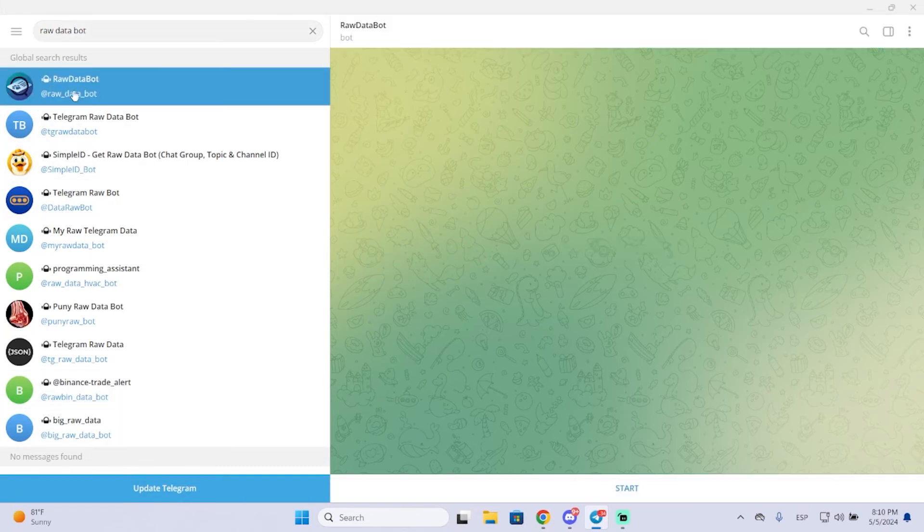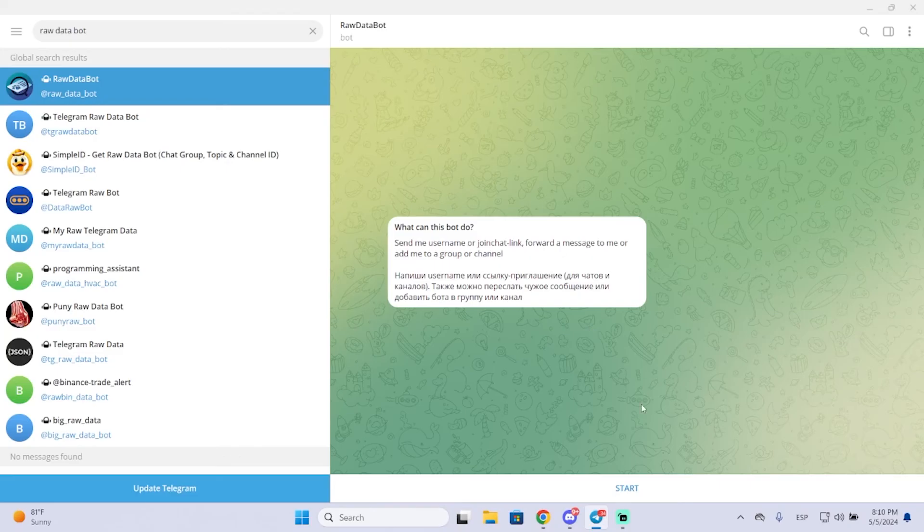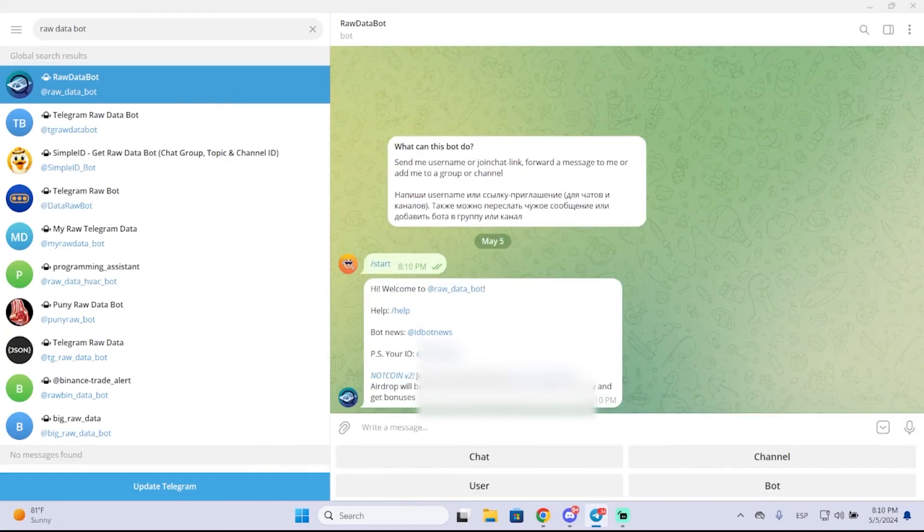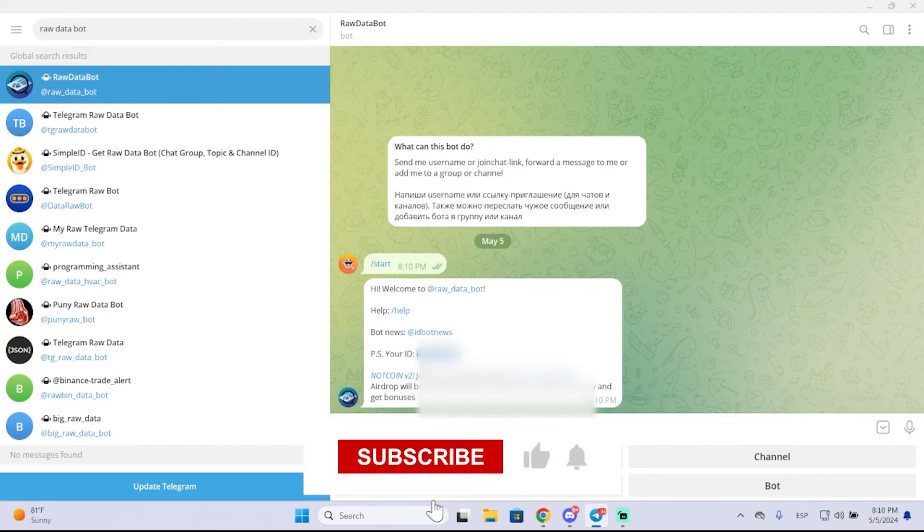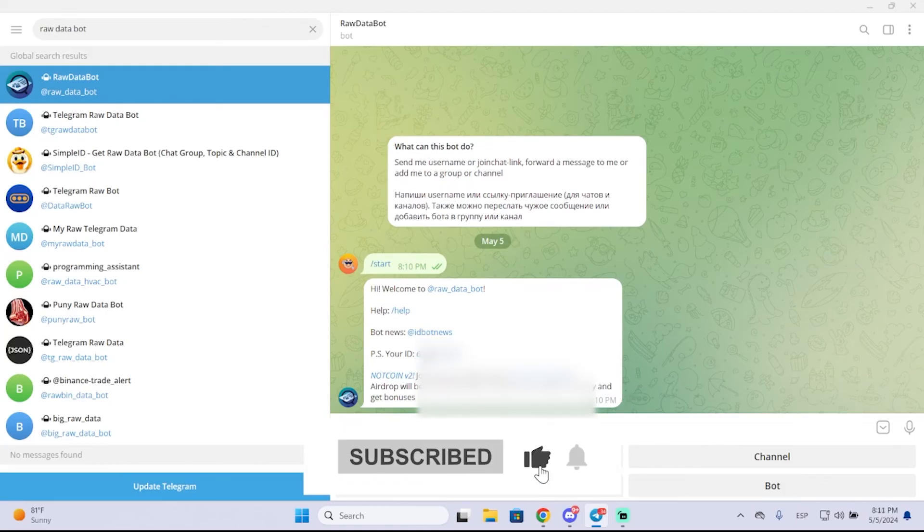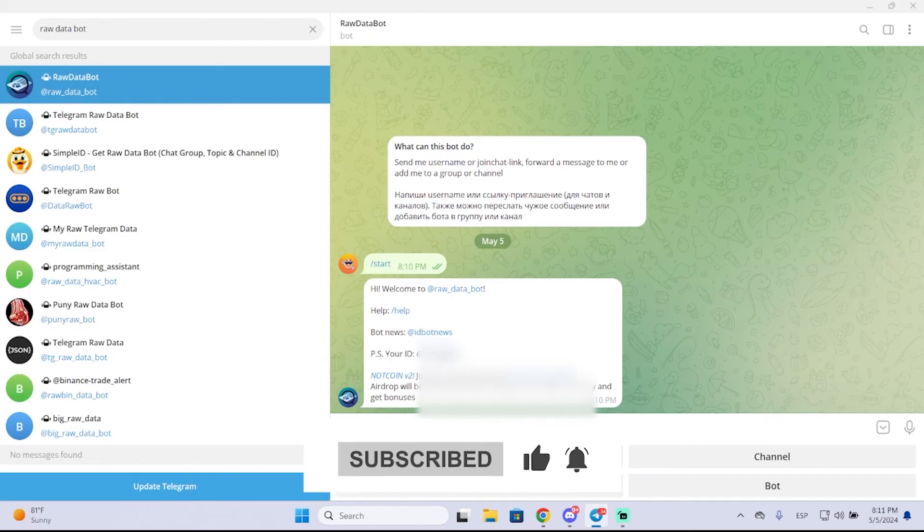Just click it, then click start and it will automatically send your ID. I will censor mine but that's basically it. So I hope it was helpful and thanks for watching.